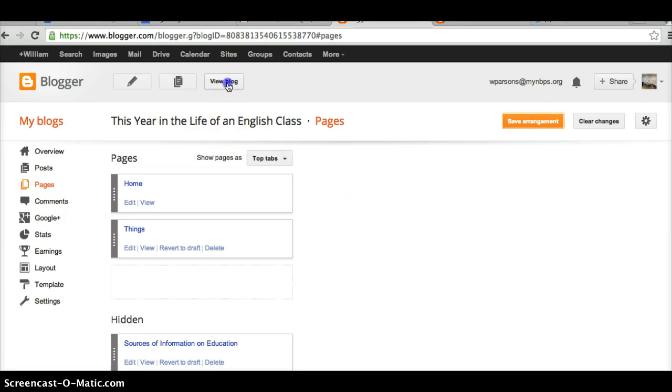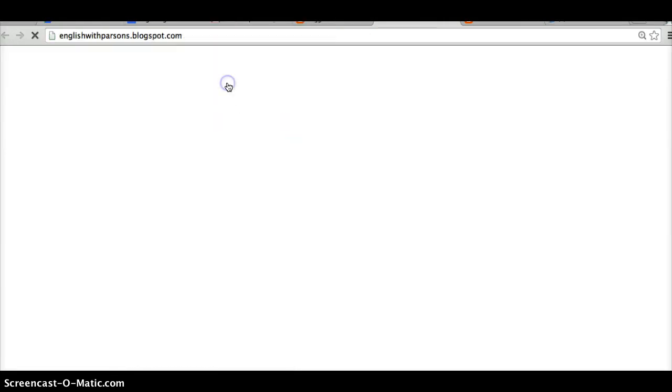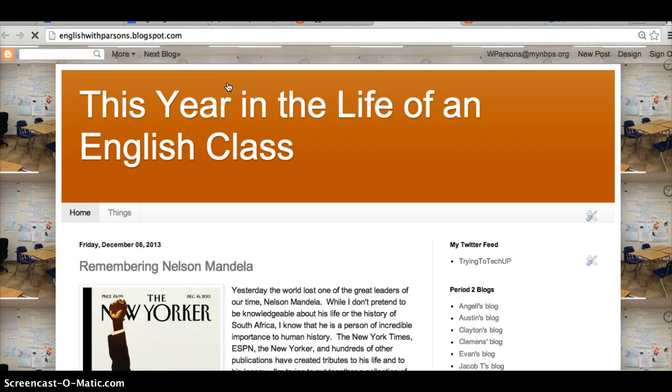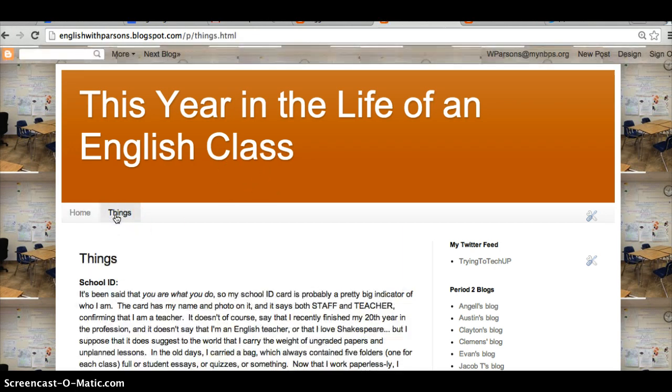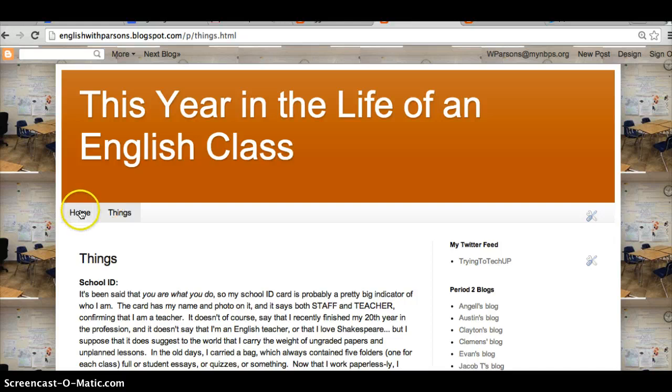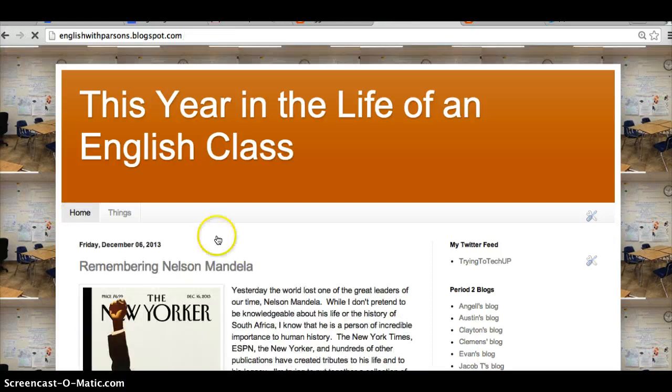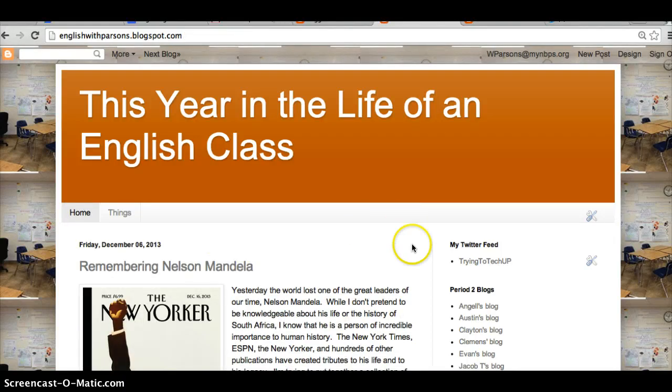And now that that's saved, I'm going to view the blog. And now I've got another page called Things. And if we look at that page called Things, my stuff is there. And that's all there is to it. I hope this was helpful.